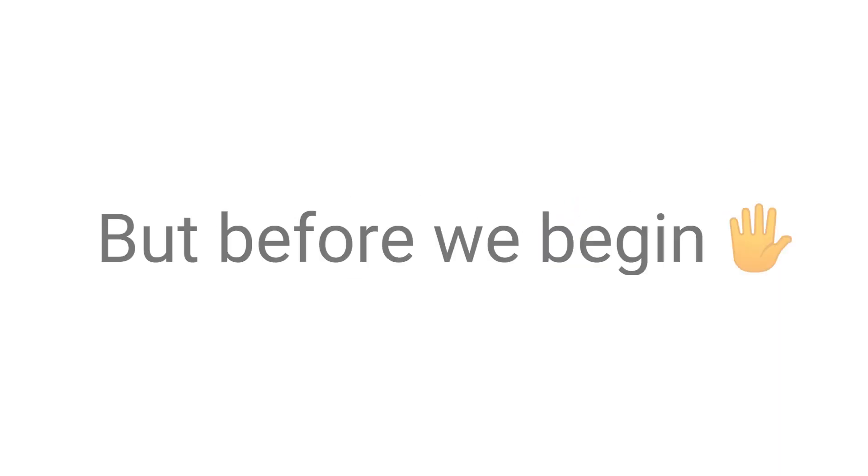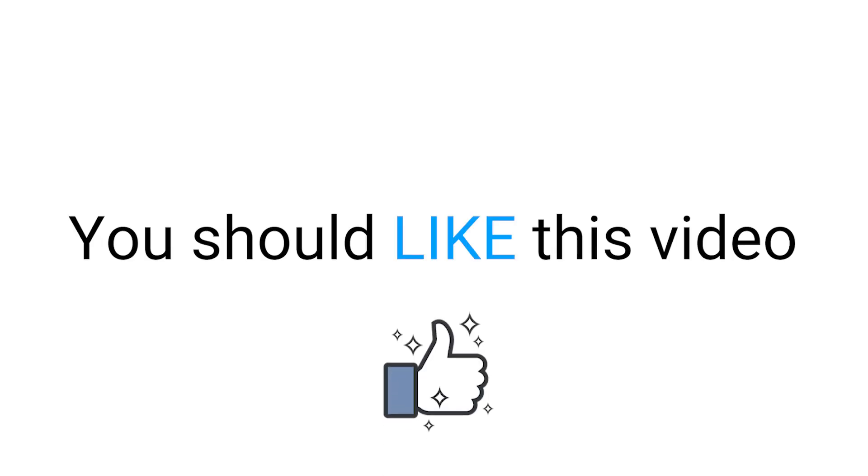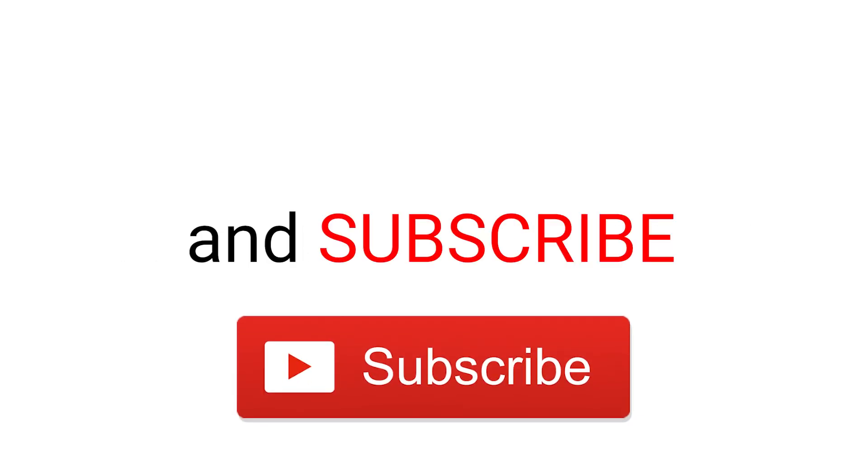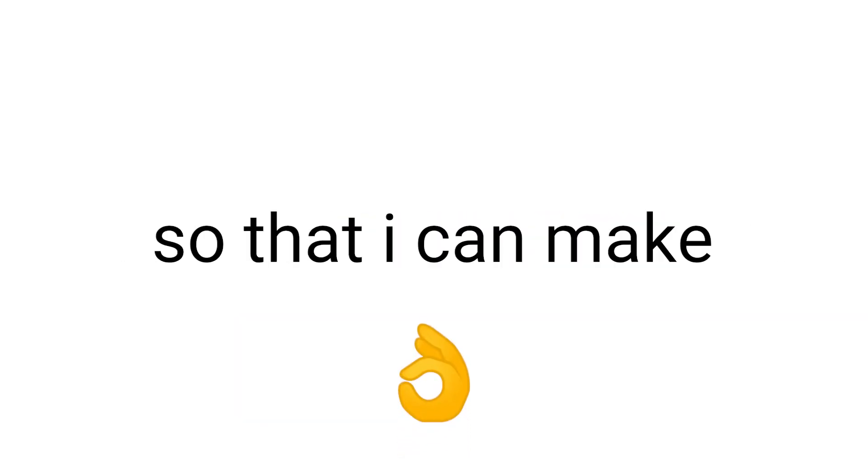So, are you ready to start? But before we begin, you should like this video and subscribe, so that I can make more interesting videos for you.